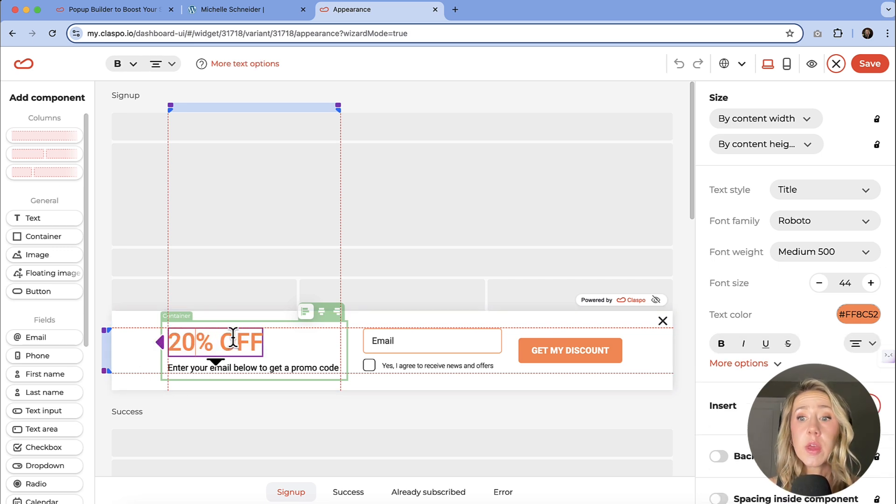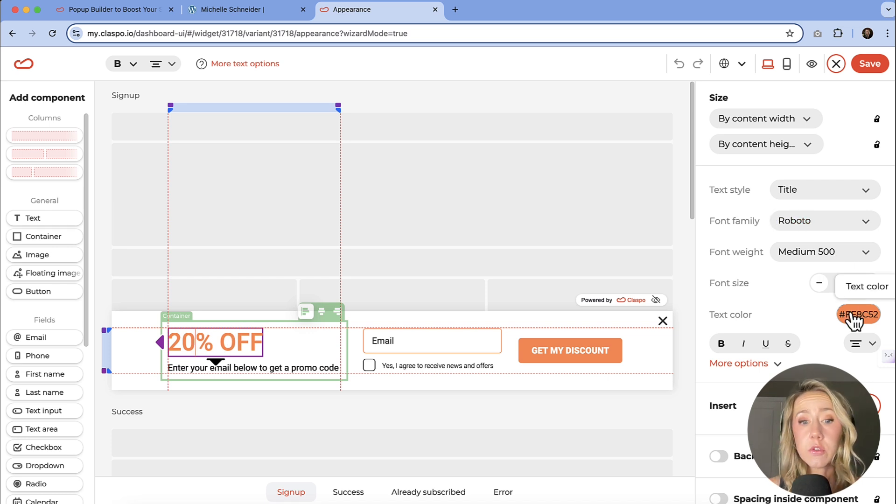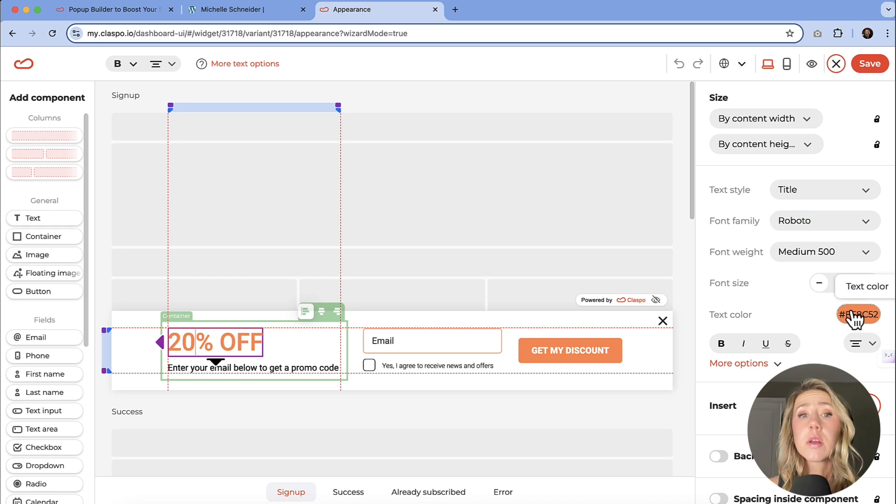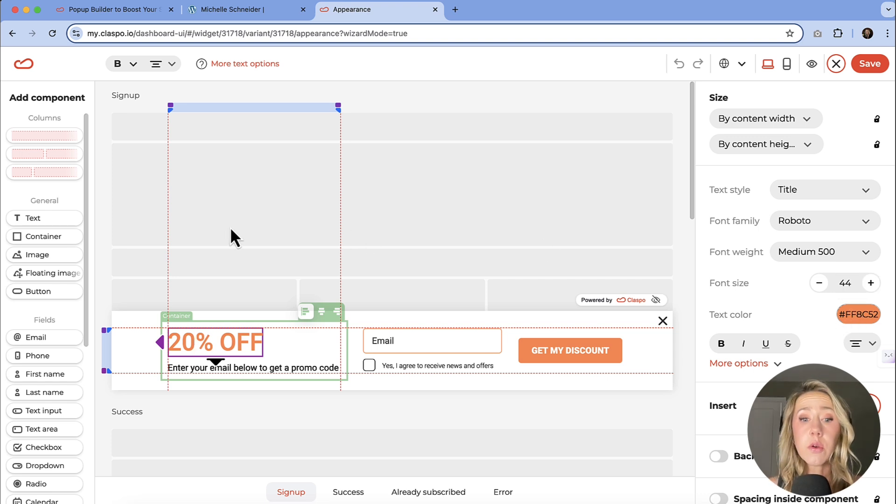If you need to go into the font family, if you need to go into the text color, you can change and customize anything and everything that you see. You could also add additional fields if you need to.